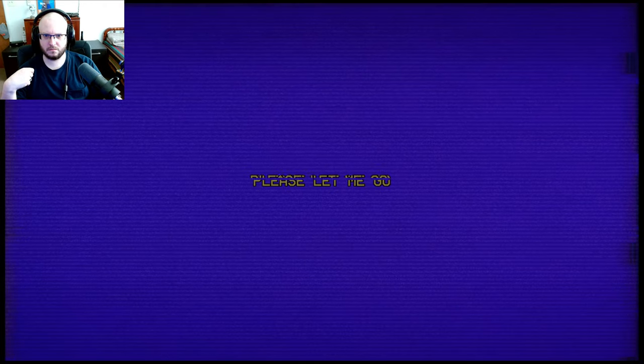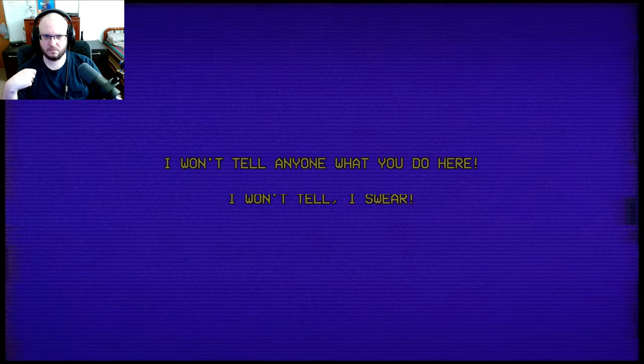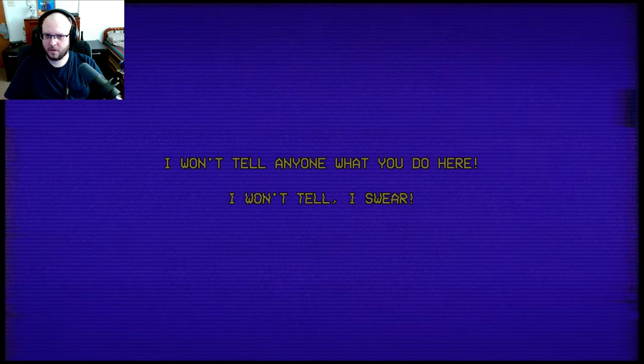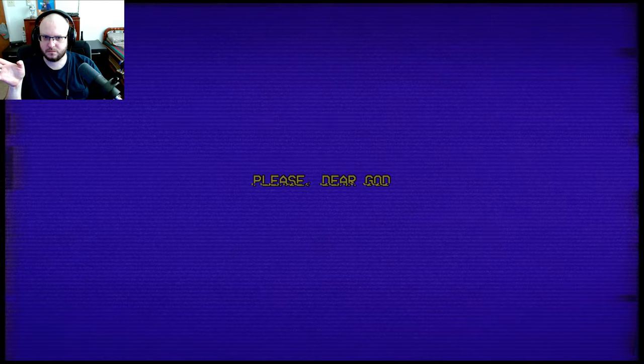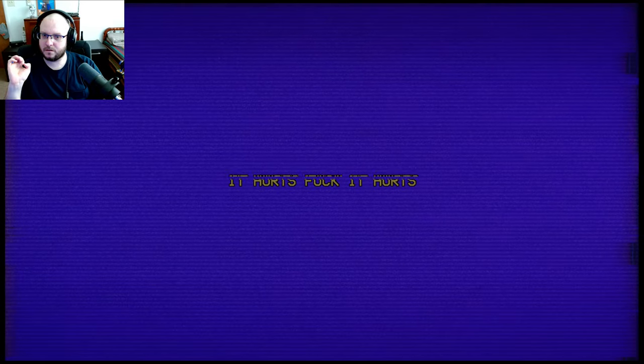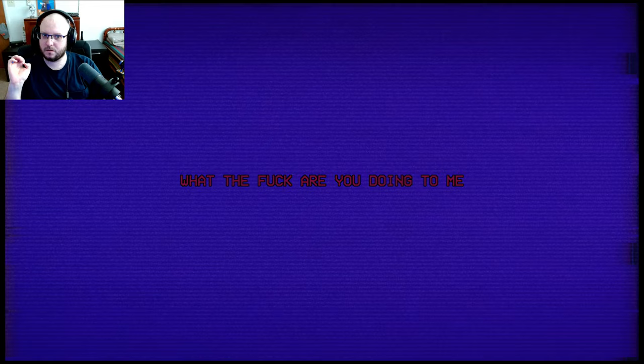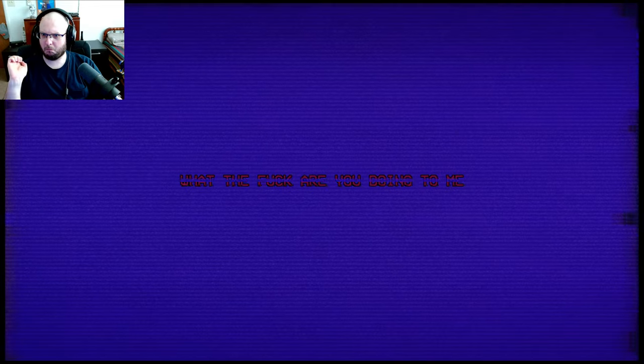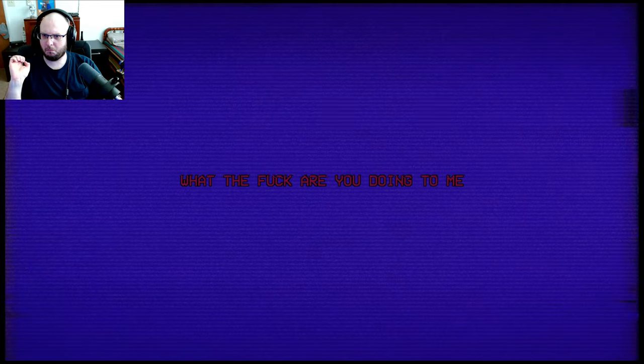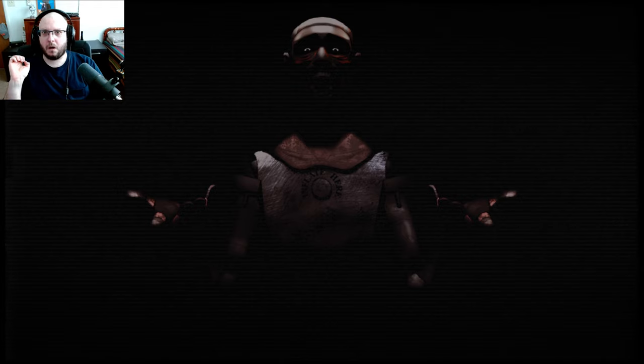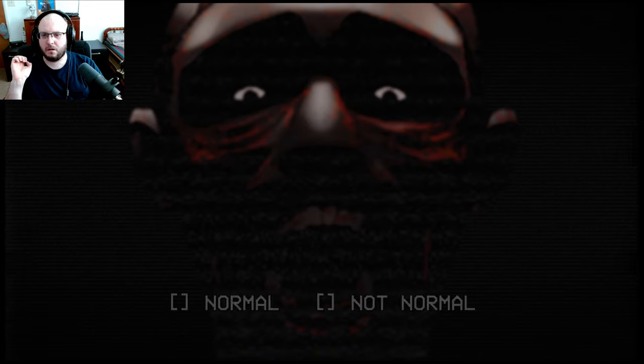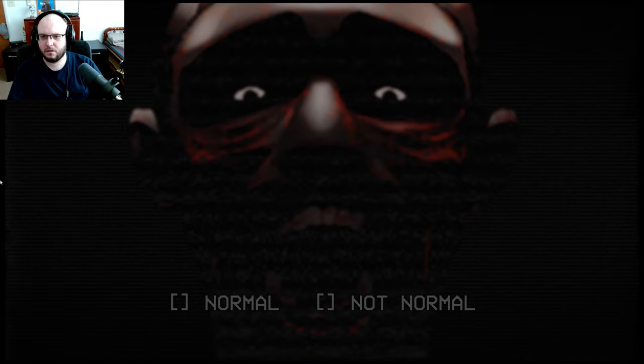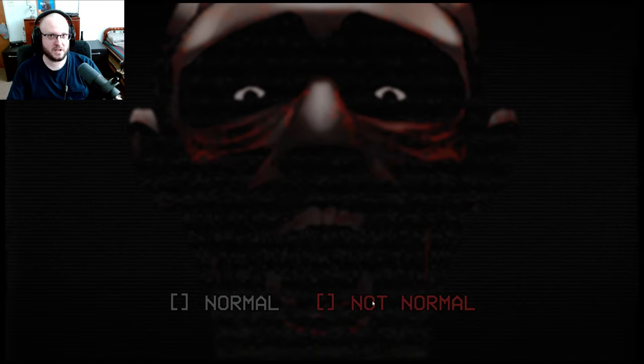Please let me go! I won't tell everyone what you do here! I won't tell! I swear! Leave the head. We don't want to damage it. It hurts! What? Fuck! It hurts! What the fuck are you doing to me? Oh my god. I'm gonna go with not normal. What do you guys think?